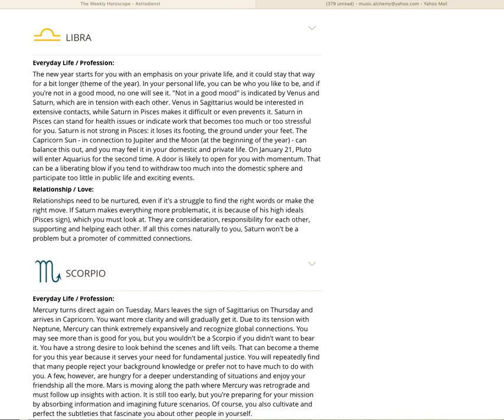Pisces loses its footing, the ground under your feet. The Capricorn sun in connection to Jupiter and the moon at the beginning of the year can balance this out. And you may feel it in your domestic and private life. There's a grand trine with Capricorn, the sun in connection with Jupiter in Taurus, both earth signs. The moon is in Virgo at the first of the year. That's a grand earth trine, very stable, very grounding, feels good.